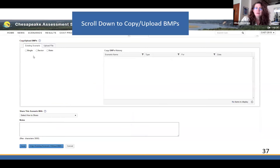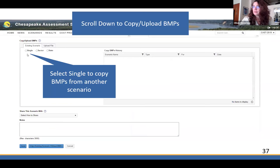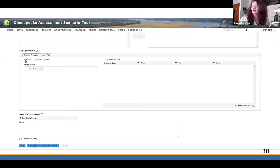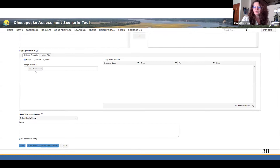Scrolling down, you can see that you've got your existing scenario and you want to add existing BMPs to it. You can click Single and get a list, then copy over all the ones from the 2022 progress scenario. Any scenario named 'progress' has all the practices that are known to be on the ground and functioning in that year — it could be a waste management system from 1990 that's still working fine, or something implemented in 2022. As long as it's on the ground and functioning, it copies over. When you're ready, click Save.